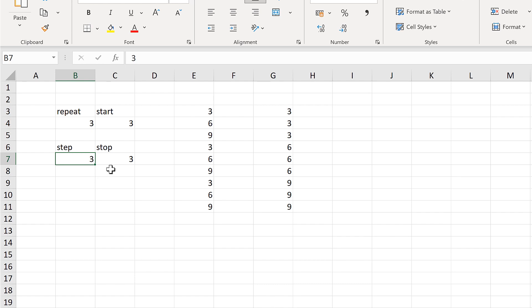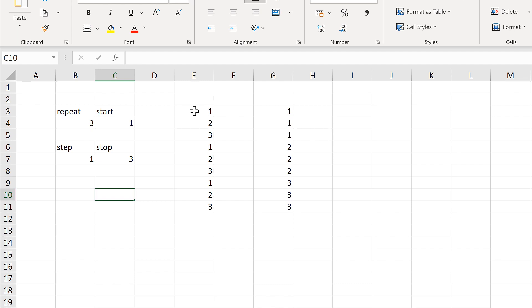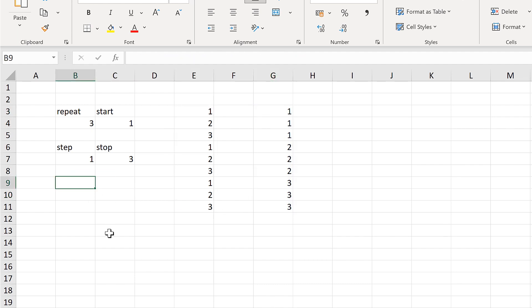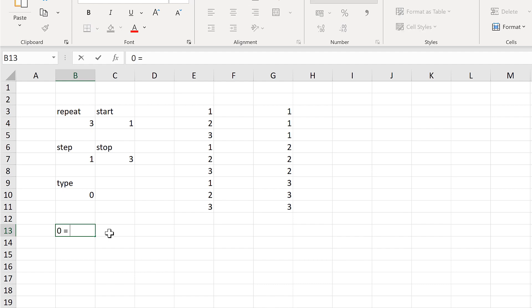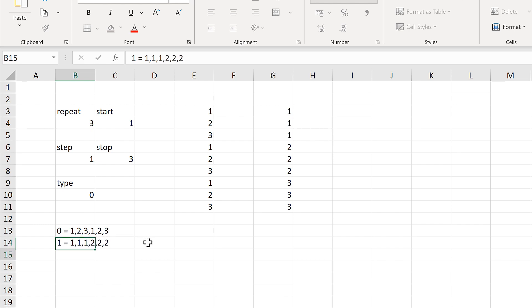Now I'm going to change these values back to 1 and combine these two formulas together. I'll create a fifth parameter which will be the type. If the type is 0 then I want the 1, 2, 3 / 1, 2, 3 pattern. But if the type is 1 then I want the 1, 1, 1 / 2, 2, 2 pattern of repeating numbers.